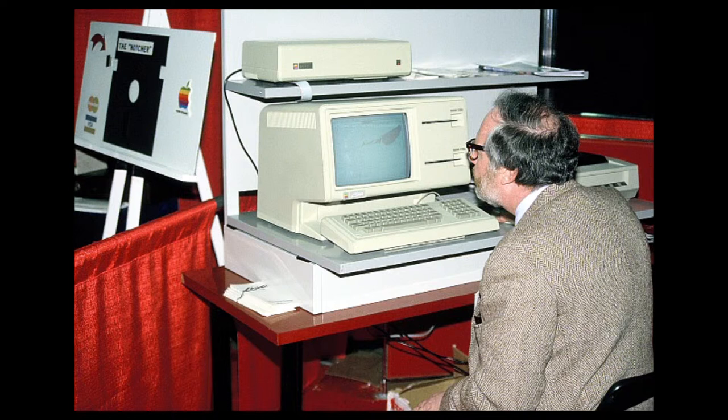The final revision, the Lisa 2/10s, was modified and sold as the Macintosh XL.